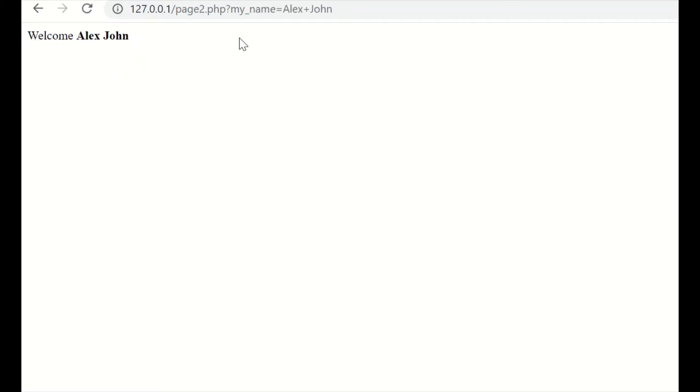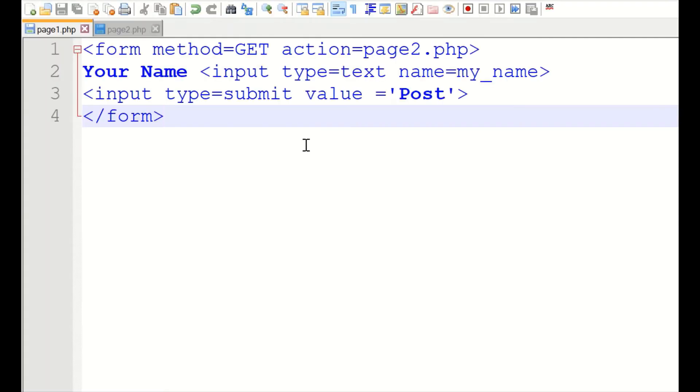Post here. So this has come. This is how we have used a GET method. You can see the address bar. Here, we have the address bar. The data is passed.